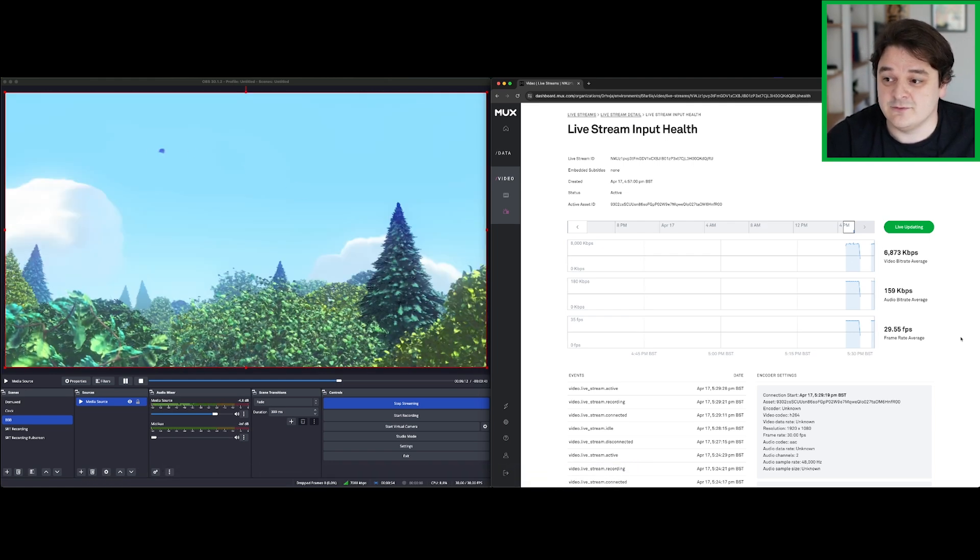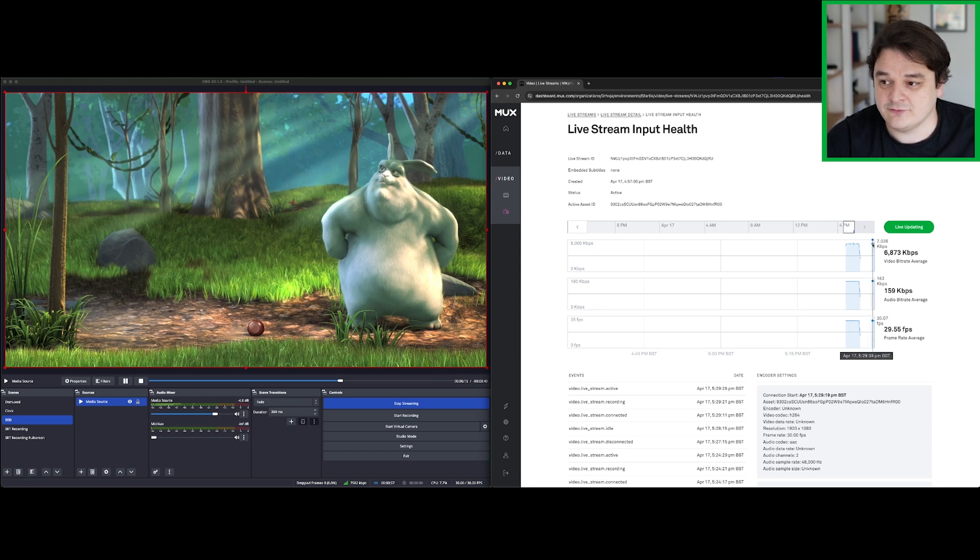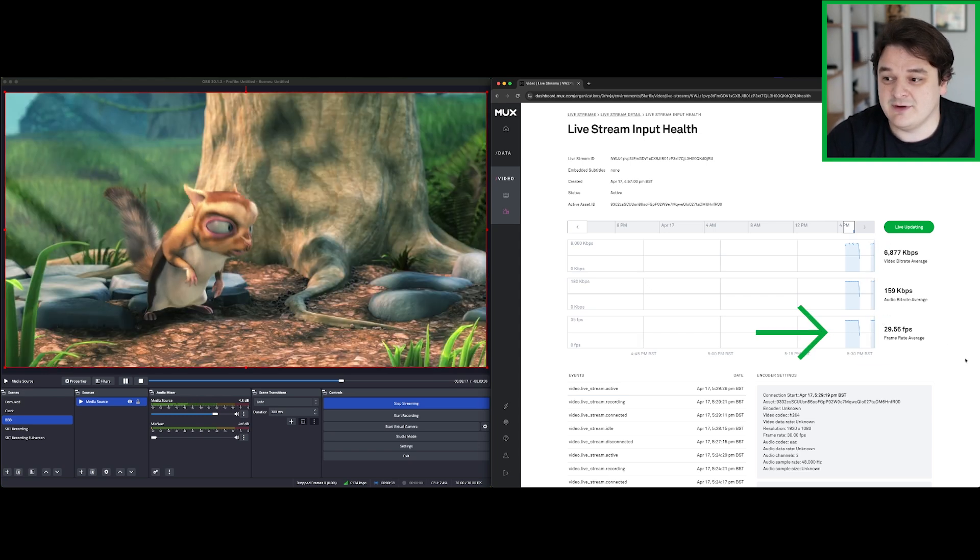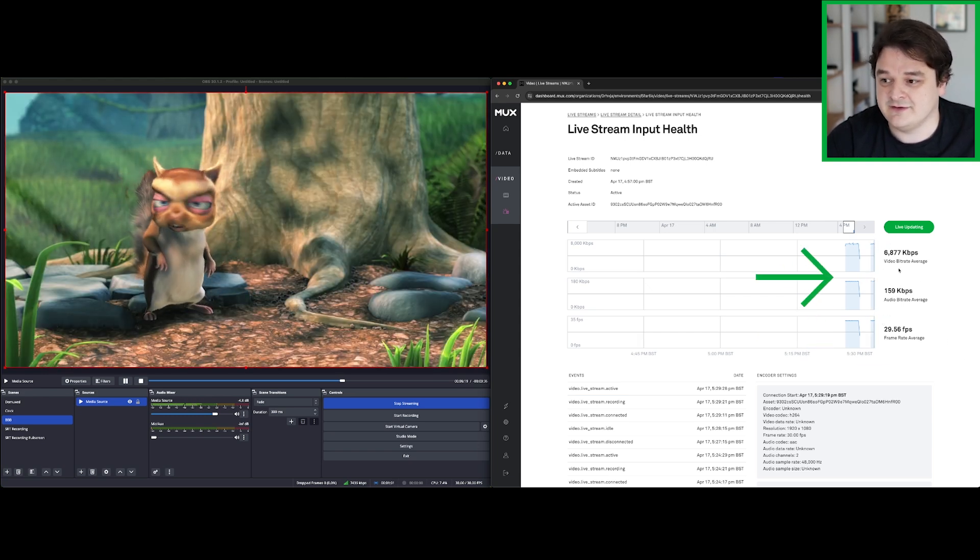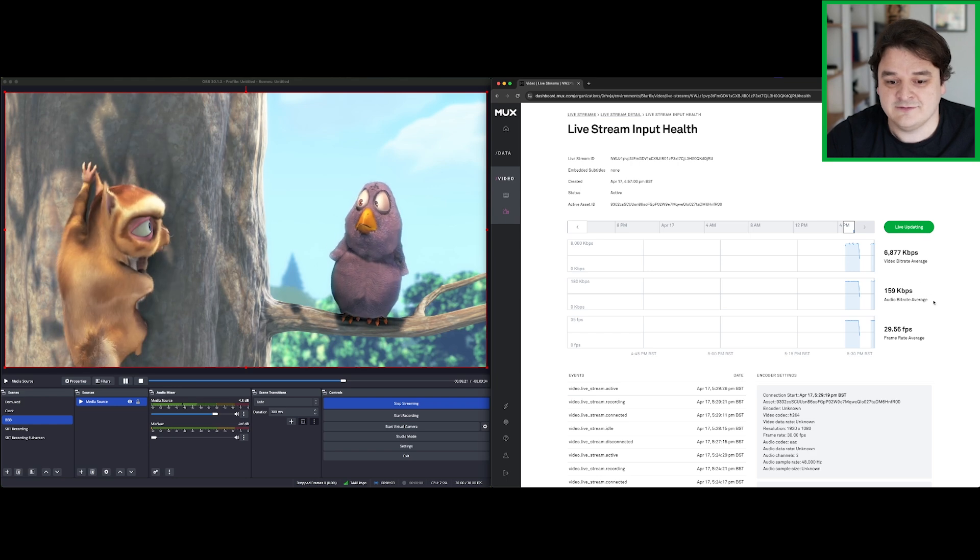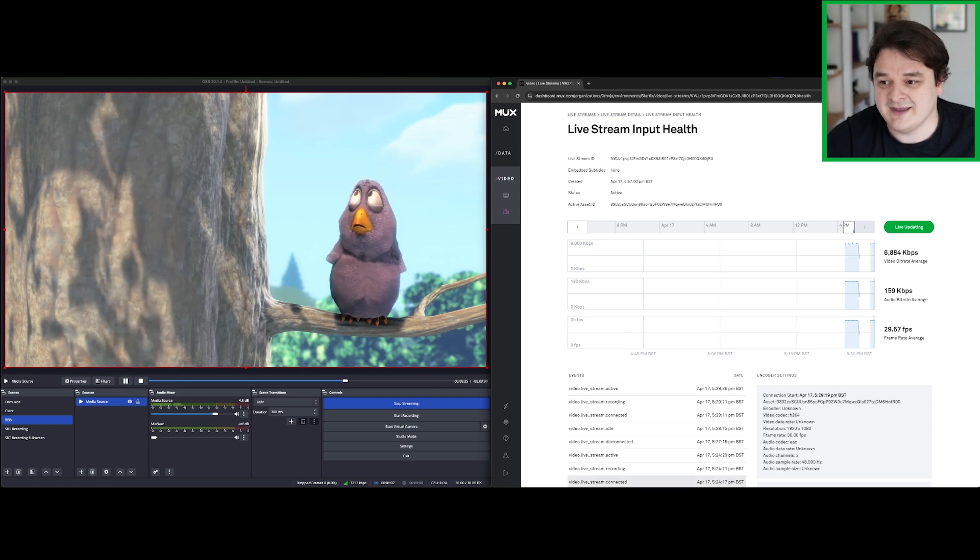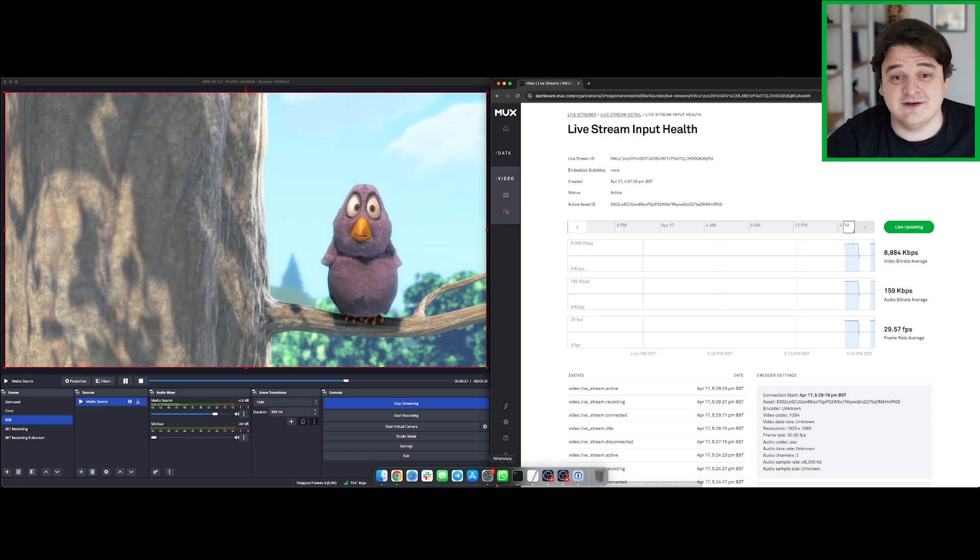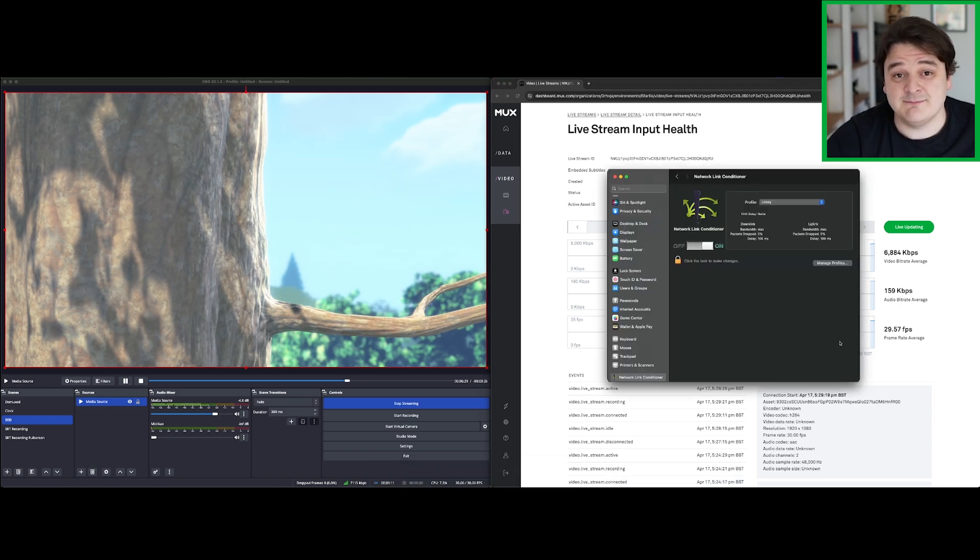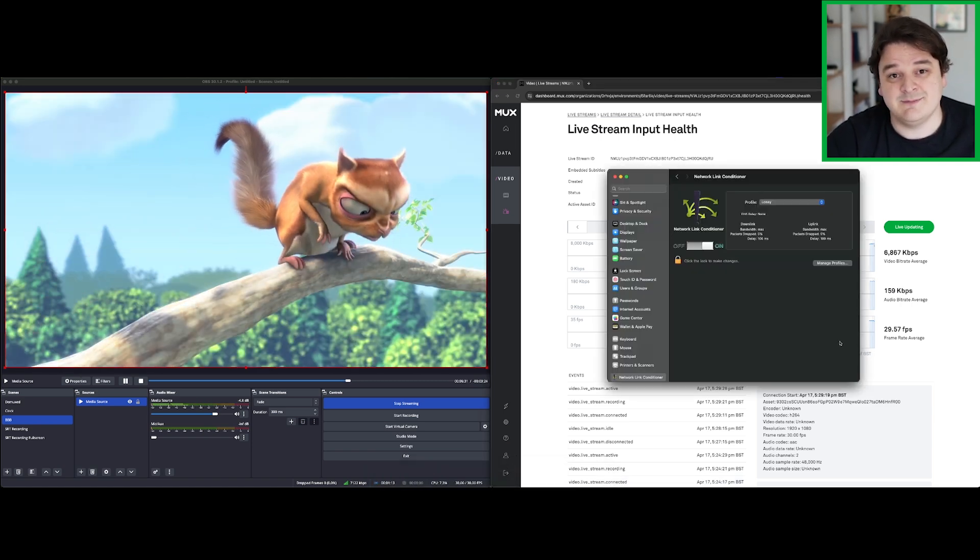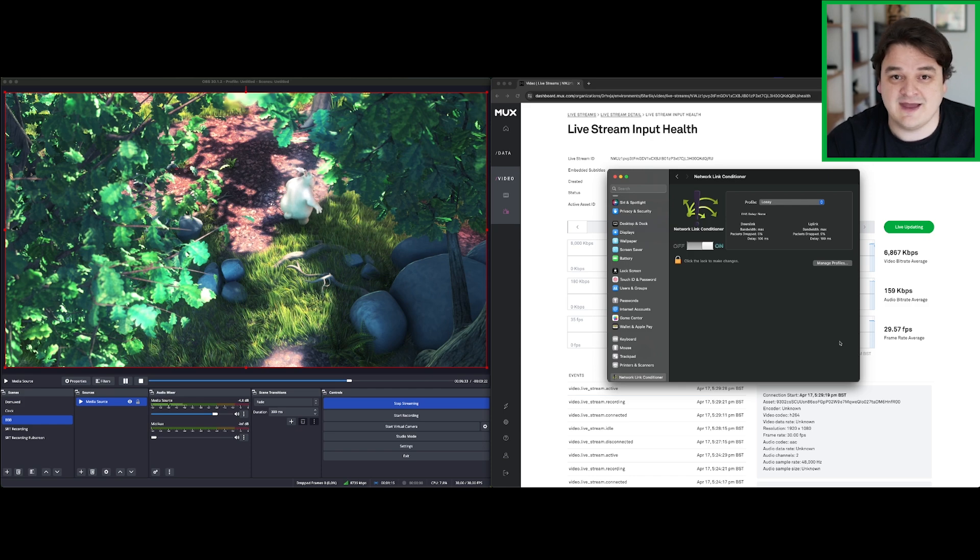So far so good. Our live stream looks pretty stable. We're not dropping any frames. Our frame rate's consistent. Our bit rate's consistent. So it looks like things going well, even though we're dropping quite a lot of packets. This is what SRT is designed for. It's designed to handle these imperfect network conditions and make sure you can still live stream when this happens.